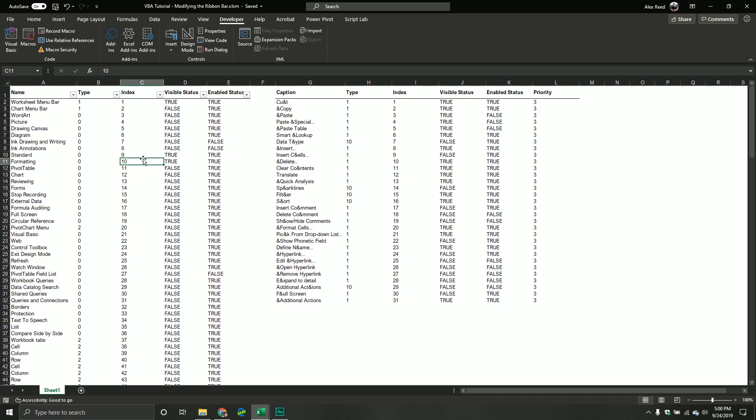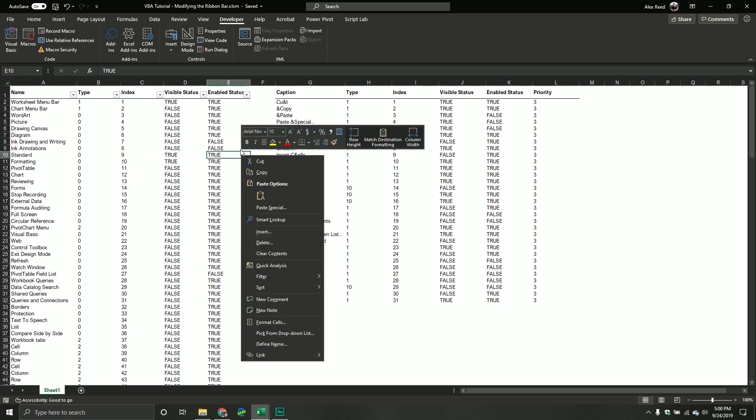And so you might be wondering, what is a command bar? Well, they come in a couple different flavors, but generally speaking, say for example, I was to right-click my cell. You see these black panes right here and this black pane over here? Those are considered command bars.